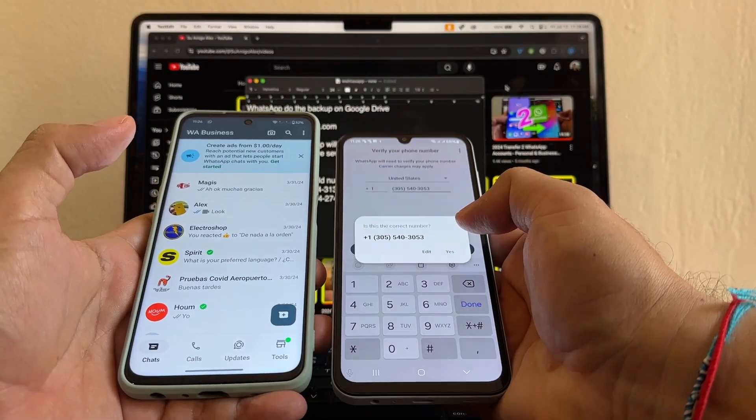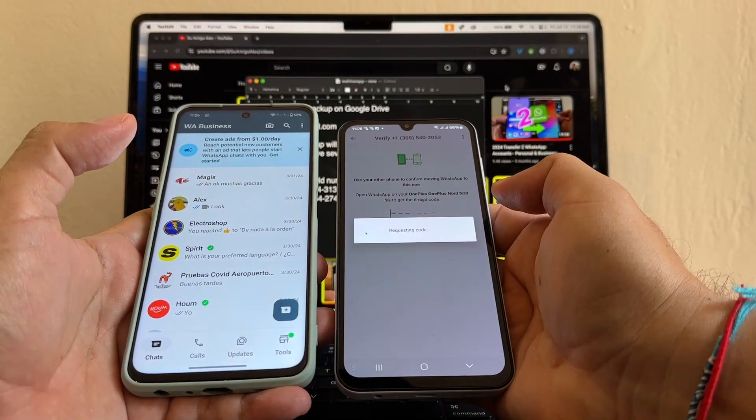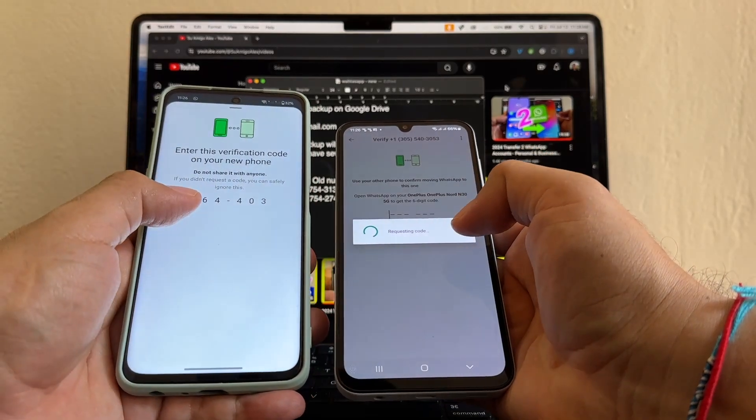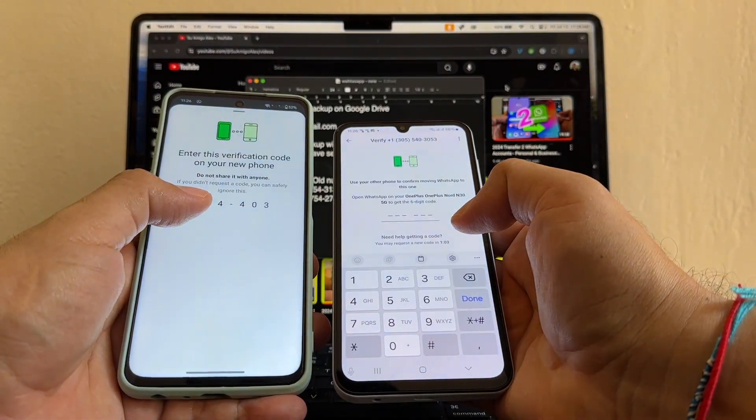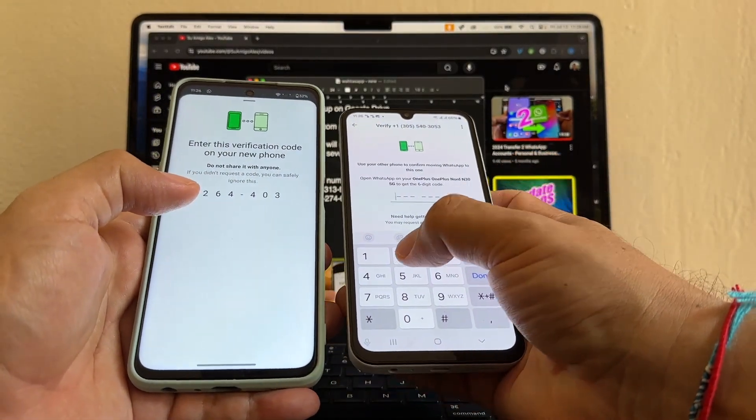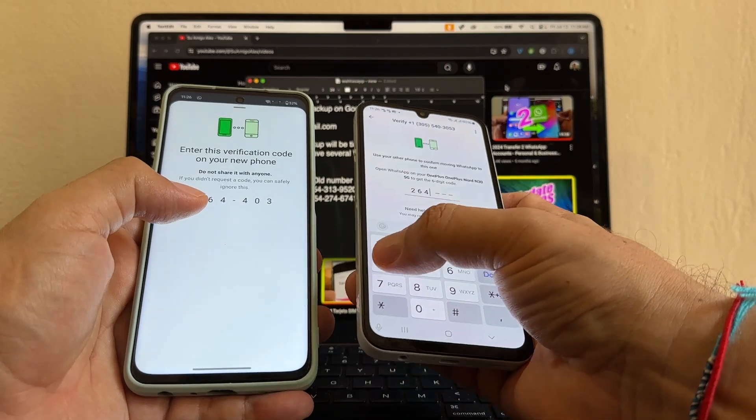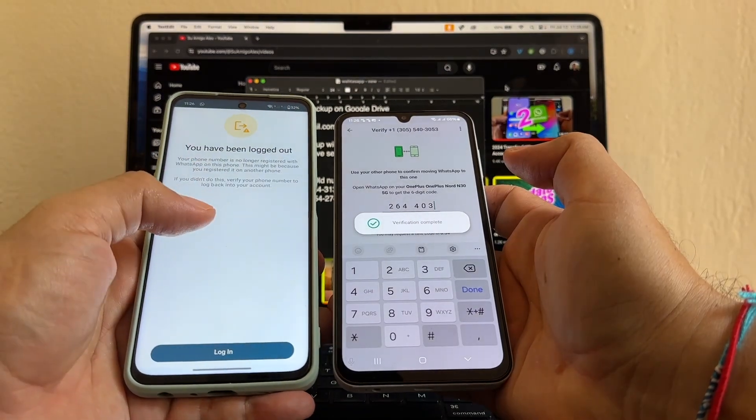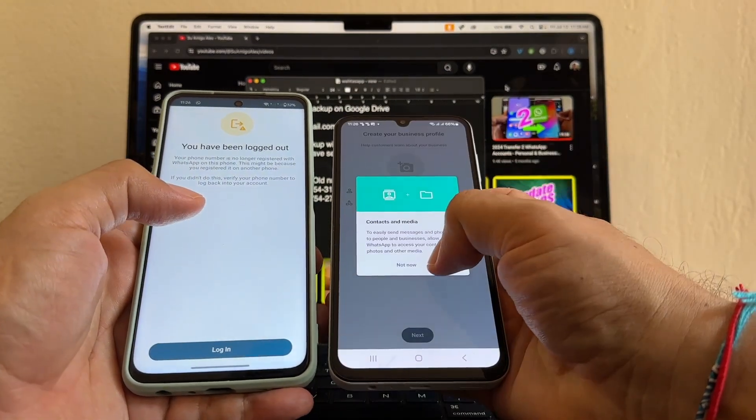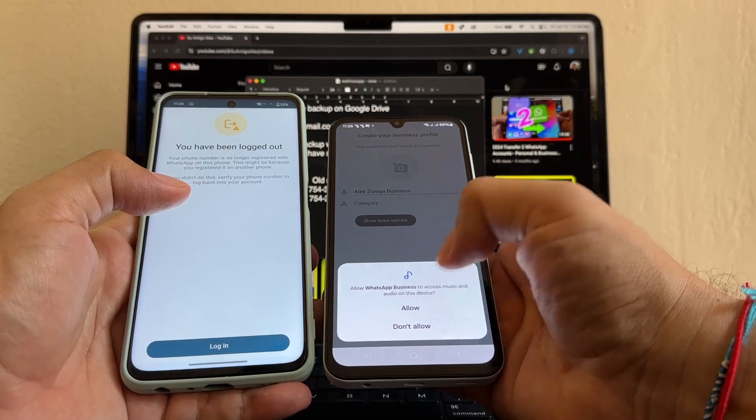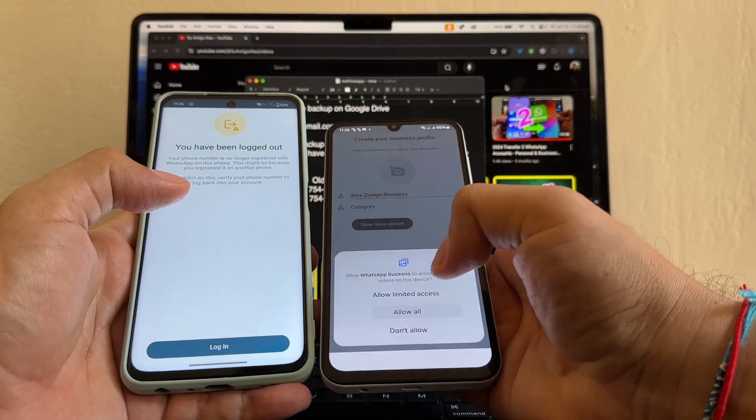Is this the correct number? Yes, it is. Requesting code. Now the code, oh look at this. It's getting it from the old device. That's fine. 264-403. You have logged out. Continue. Allow, allow, allow all.